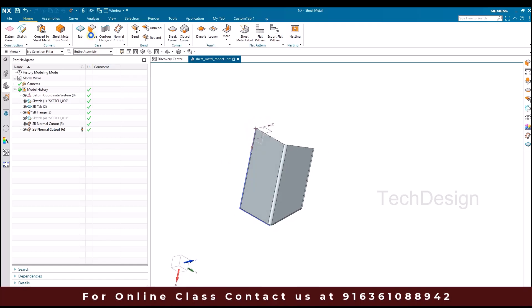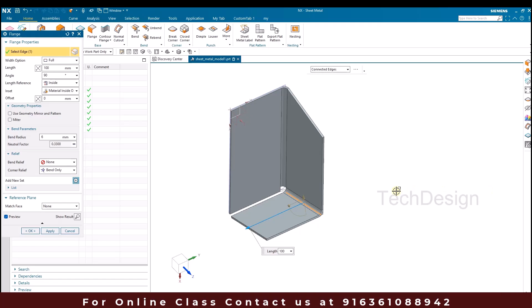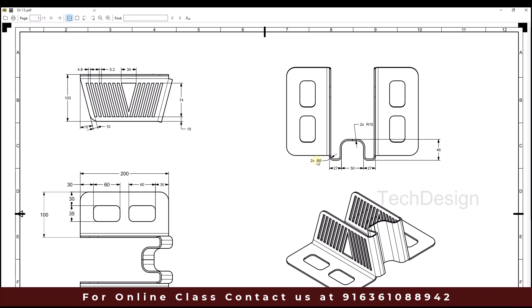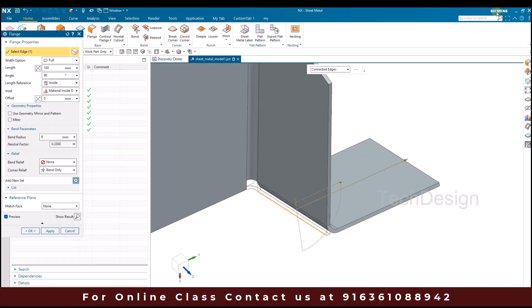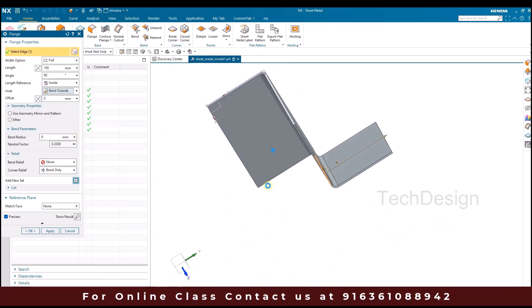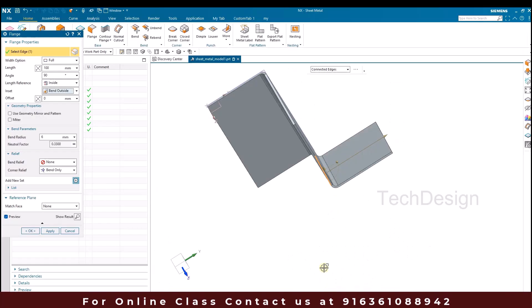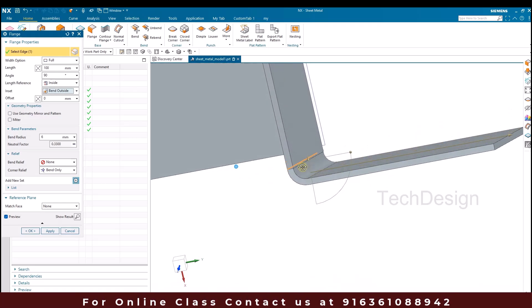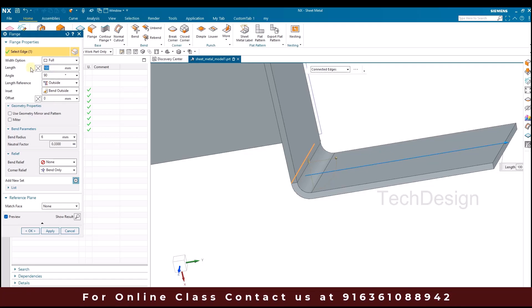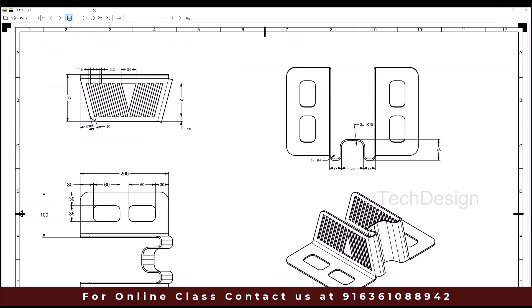Now I'm going to create a flange on one of the surfaces. I'll go to Flange and select this face. Once selected, we have to give it in the reverse direction. The radius is given as 6mm and the distance is 27mm. We have to make it outside, so I'm giving it as bend outside. For the length reference from outside, it's going to be 27mm. The radius is 6mm. Click OK.